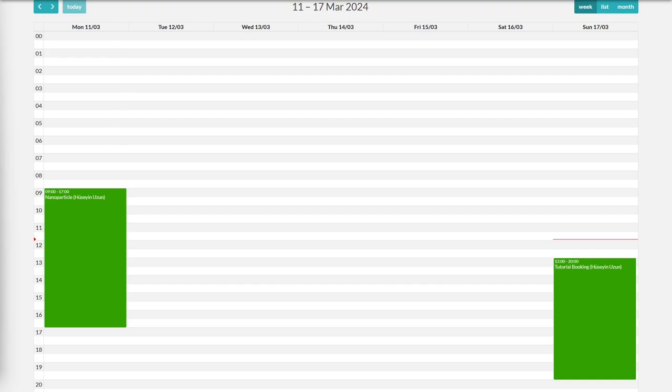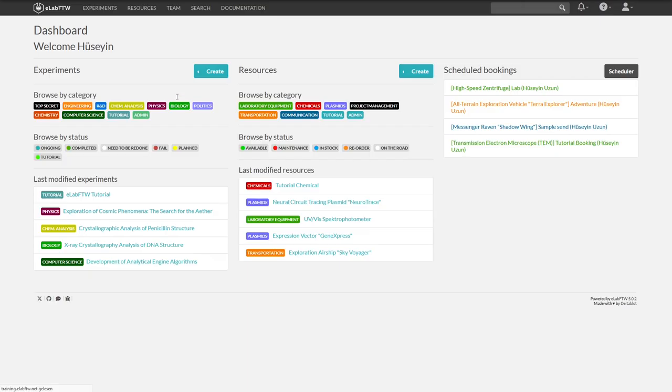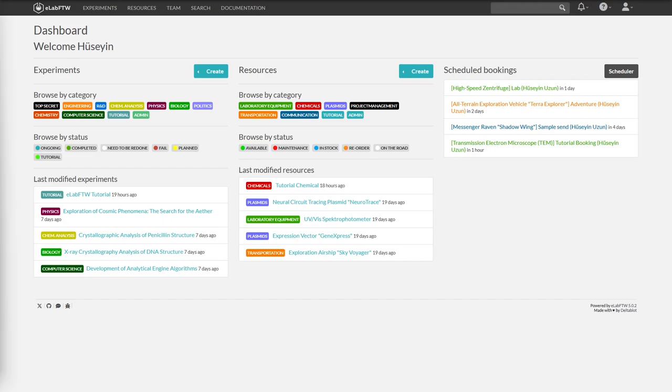If we go back to the overview, we can now see our booking. We can also now see it on the dashboard as an upcoming booking.